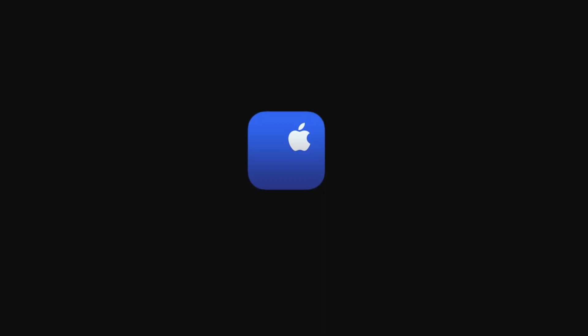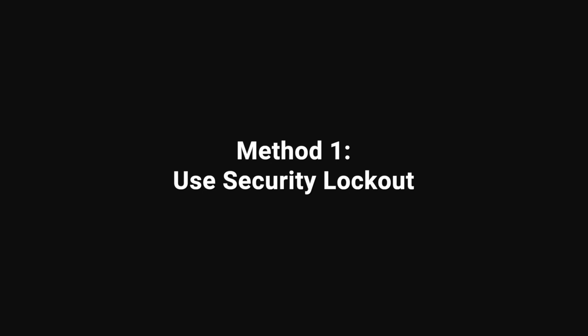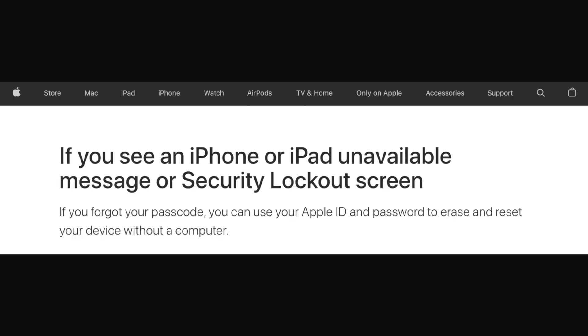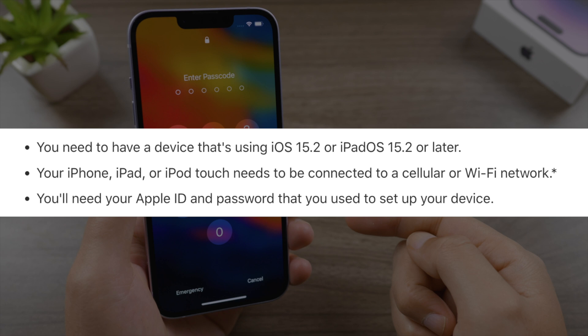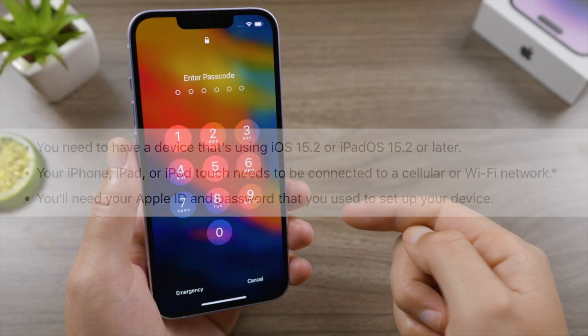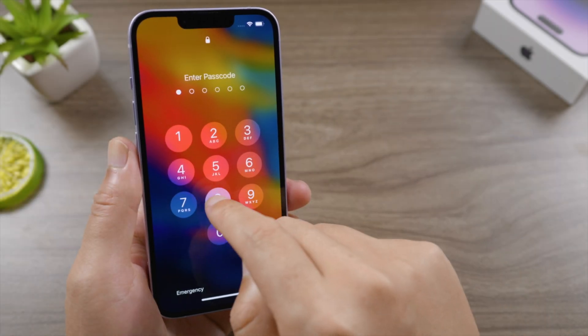The first method comes directly from Apple Support, which is to use the Security Lockout feature. You don't need a computer — just make sure your iPhone is running iOS 15.2 or later, is connected to a cellular or Wi-Fi network, and you have signed into it with your Apple ID.